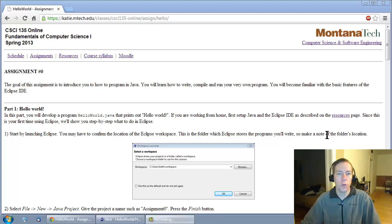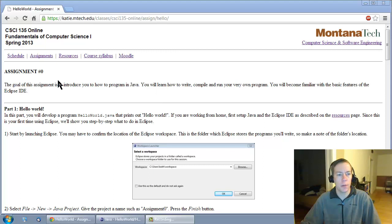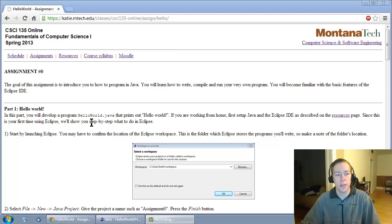This video is an overview of your first assignment for the course, assignment number zero. Number zero because we count from zero in computer science.